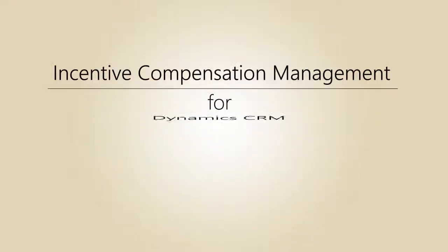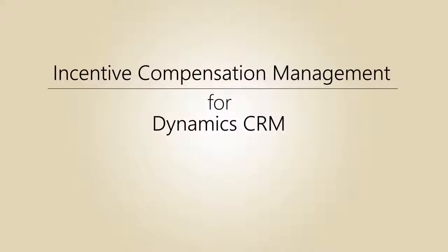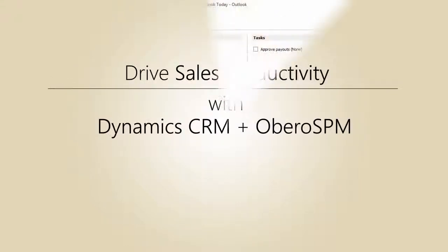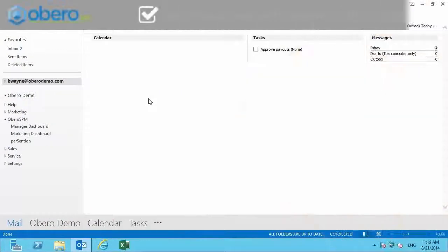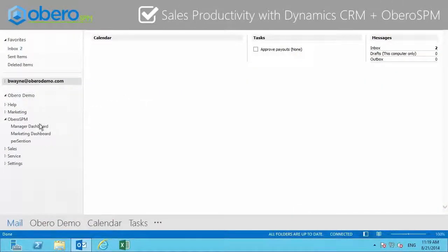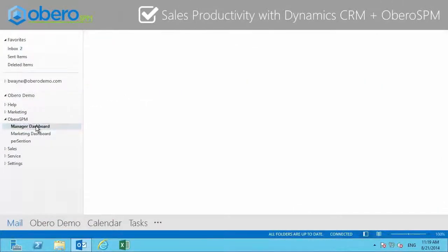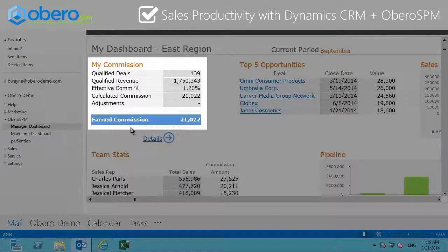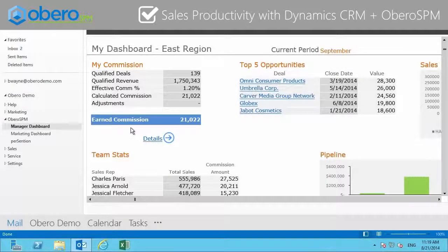Incentive Compensation Management for Dynamics CRM — drive sales productivity with Dynamics CRM and Obero SPM. Obero SPM combined with Dynamics CRM can help you open the sales black box. Give your sales team relevant, vital information on their sales performance.